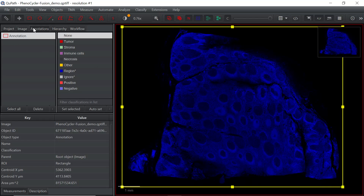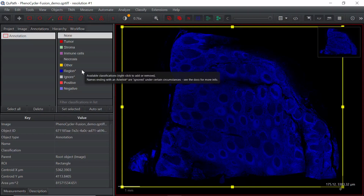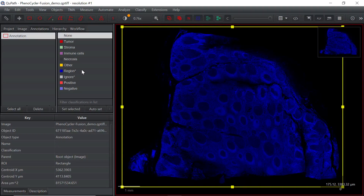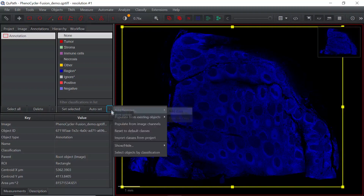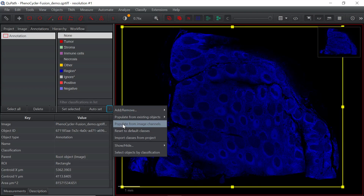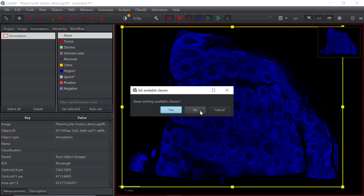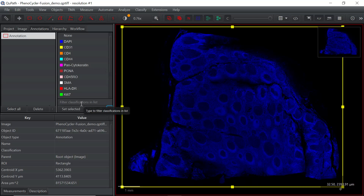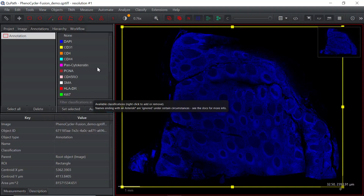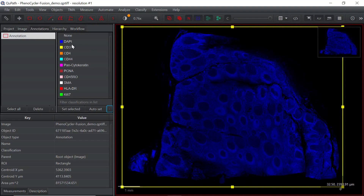We can use the rectangle tool to select the whole image for today's demonstration. Now you can see in the annotation window we have selected the whole image. In this window, you can see the default settings for filter classifications. Because we want to get the staining information for each antibody — we have 16 channels — we want to set the channels as the filter classification list. Click the button and use 'Populate from image channels'.